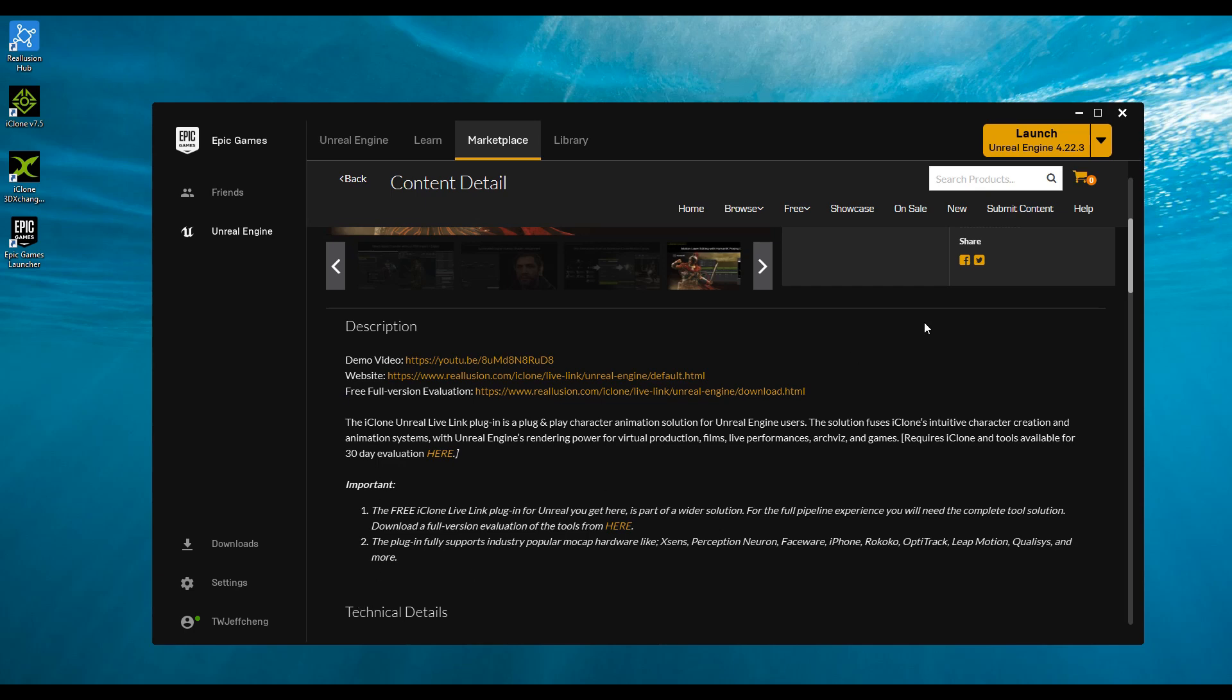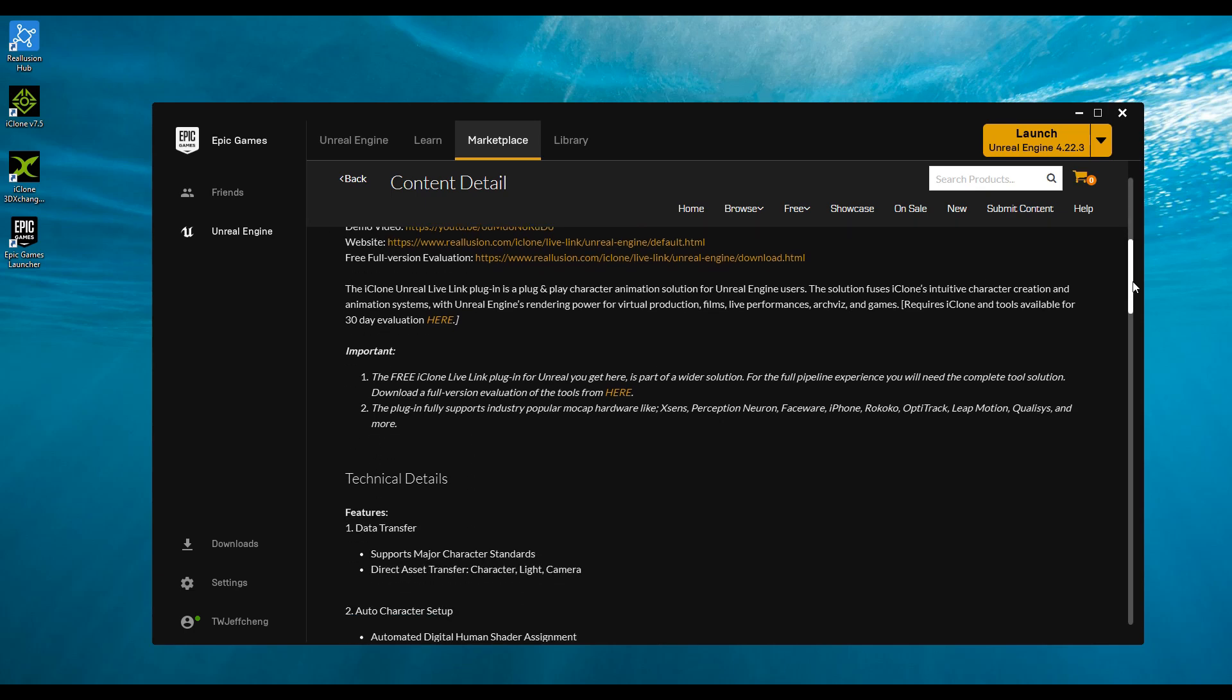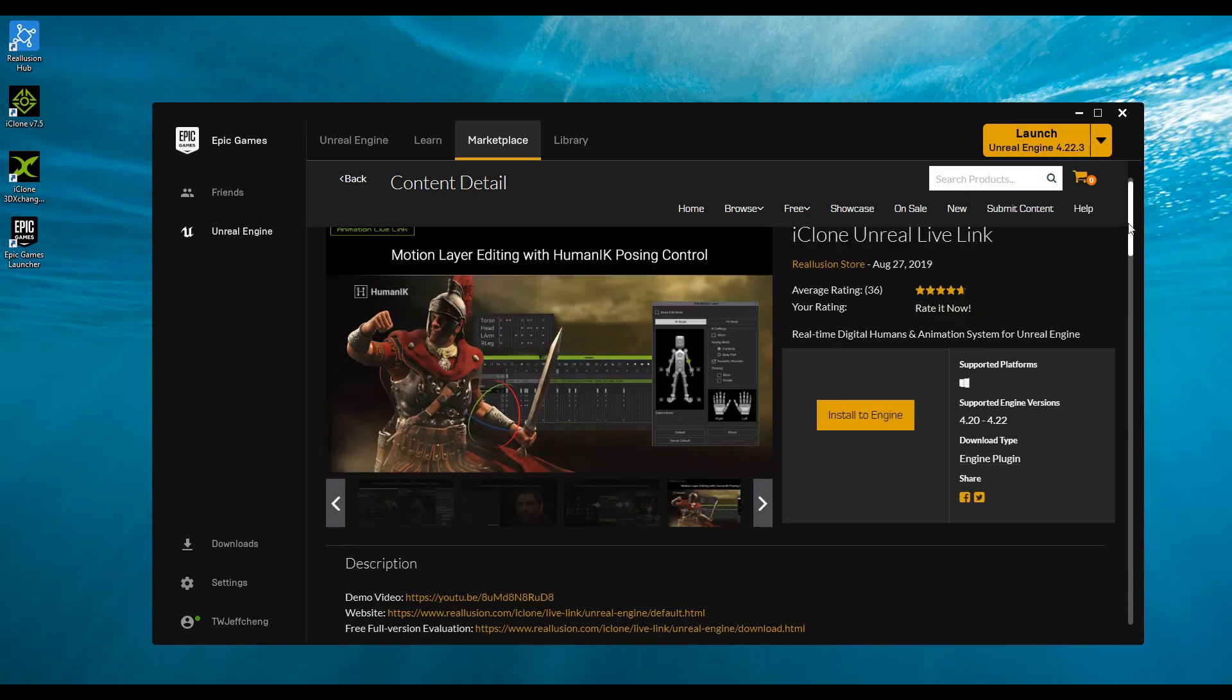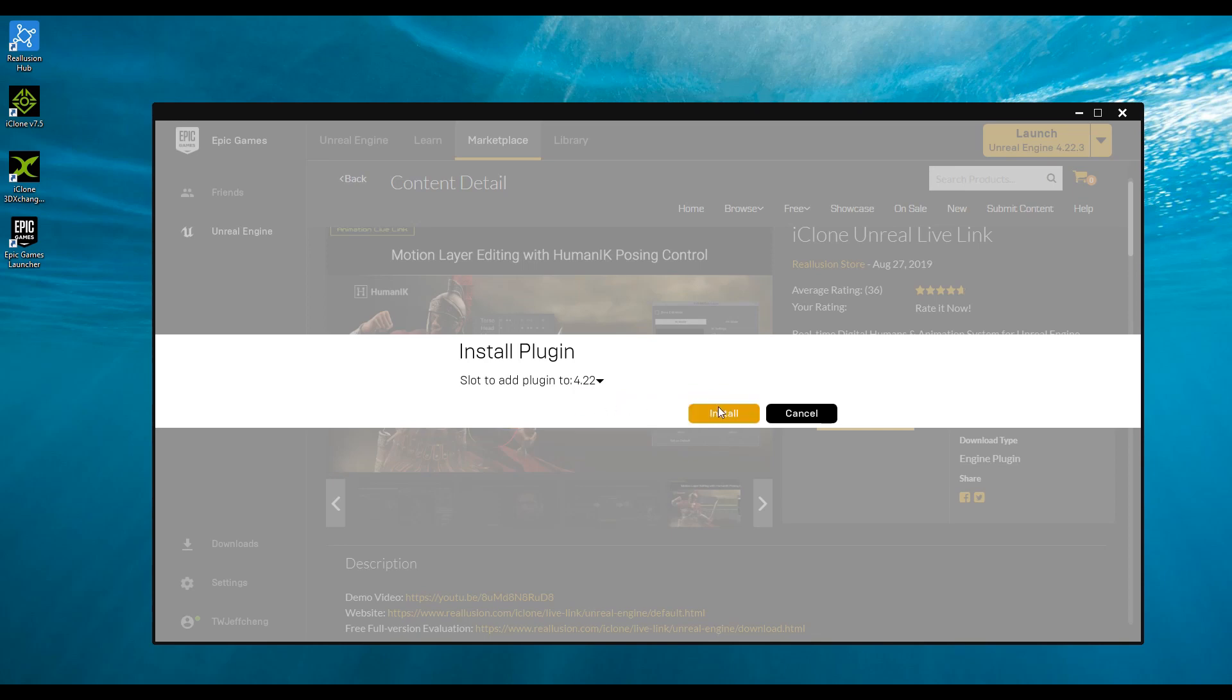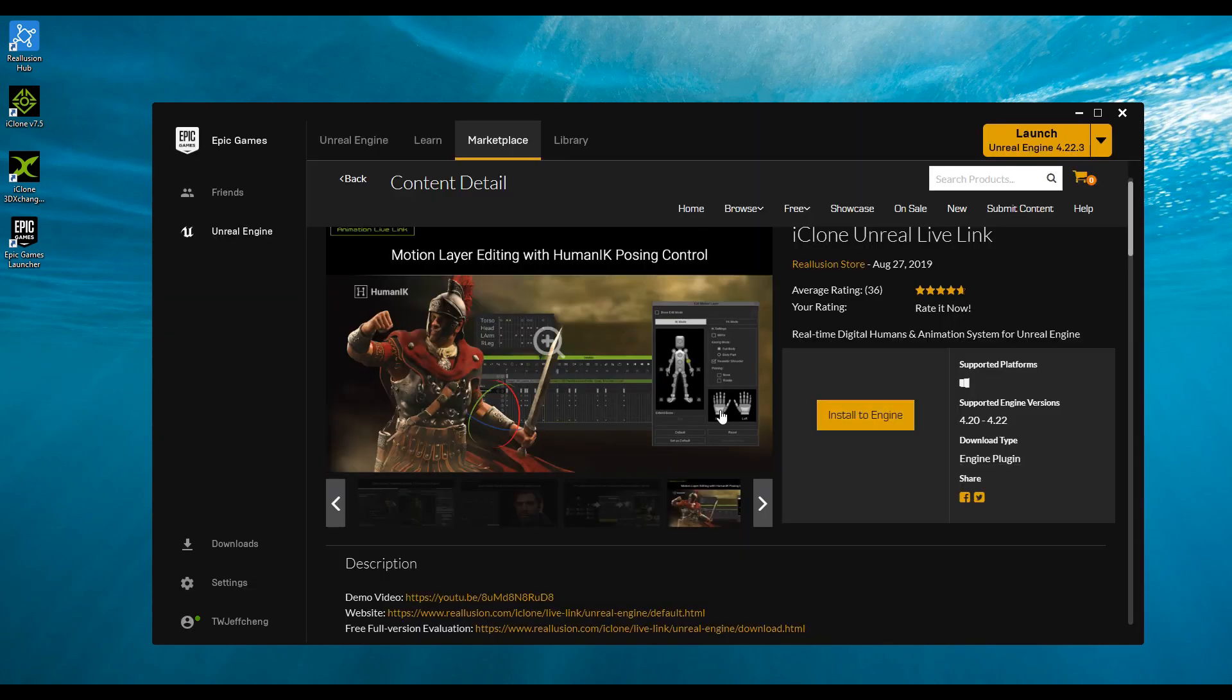We also have technical details and everything else you need. Click on install and choose which version of Unreal you want to use. In this example, I'm on 4.22.